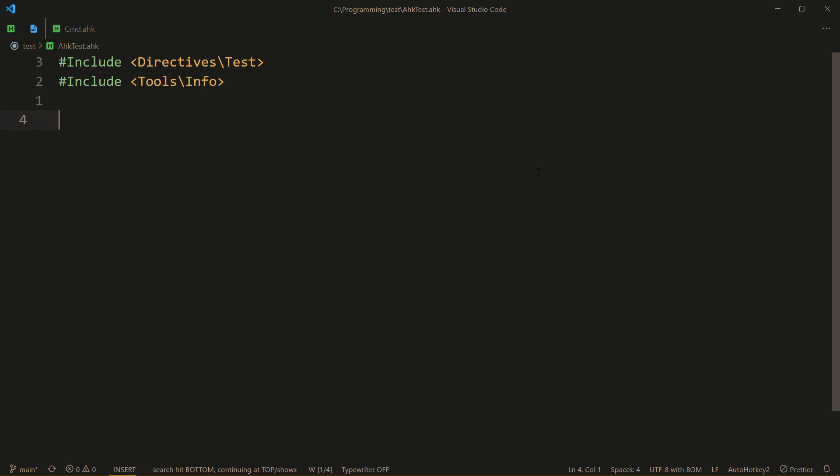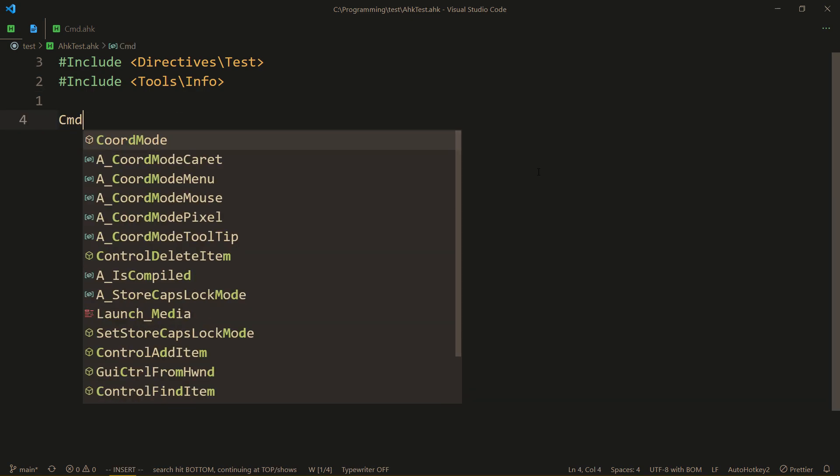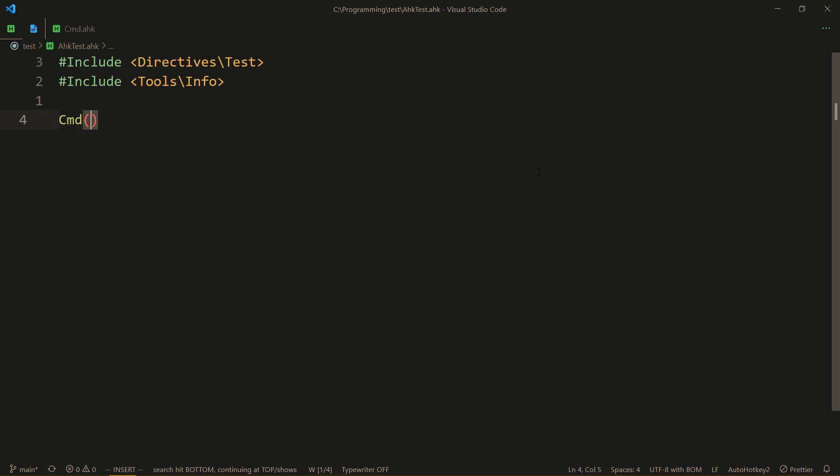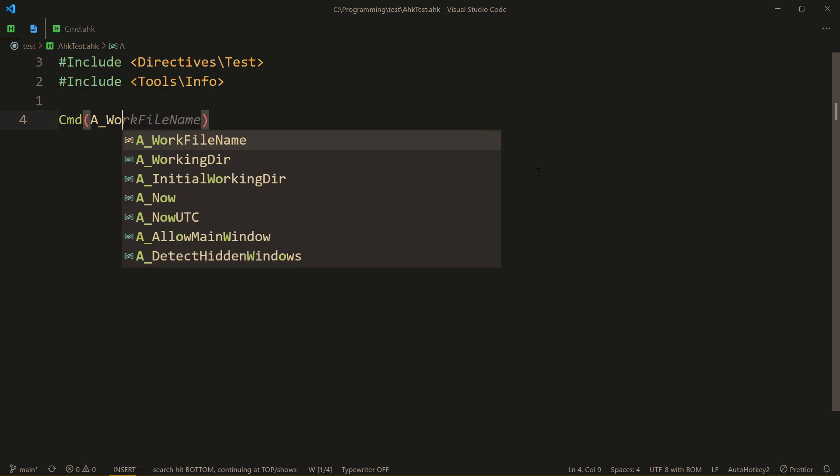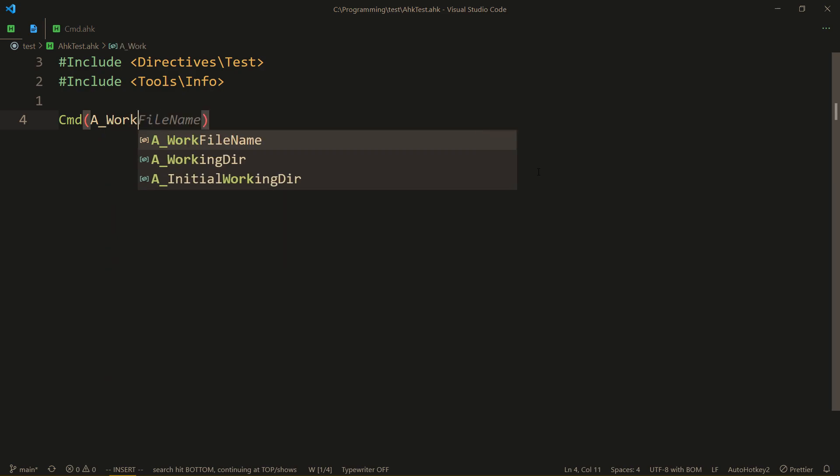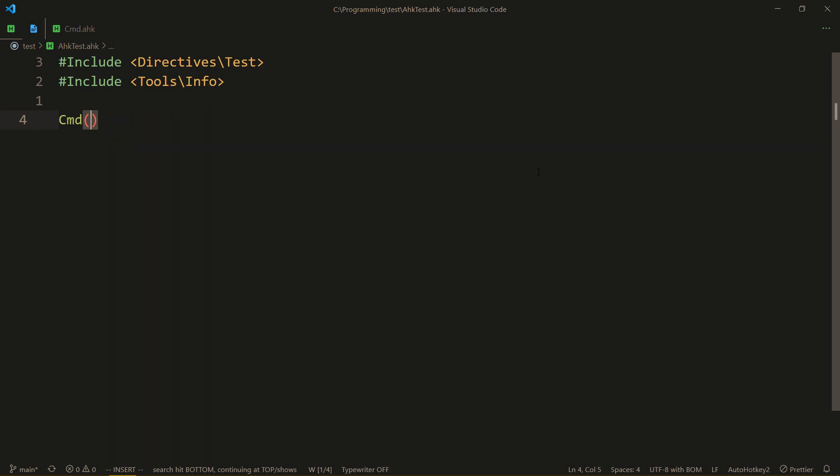So how do we use that? First of all, cmed is a class with a constructor. Here you provide, if you want to, a working directory. If you don't provide anything here, it's fine, it will just take the default working directory.